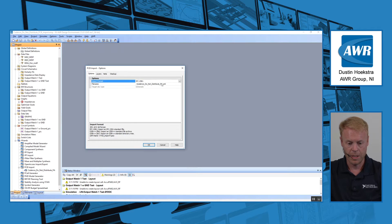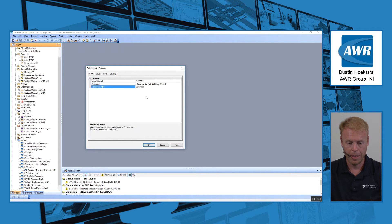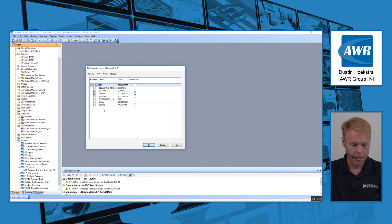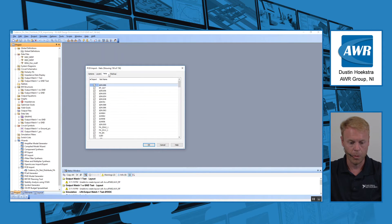For this example, I'll be choosing IPC 2581, and now I just need to browse to my file — my XML file — and pick the type of document that it is. After I've chosen that, I can choose which layers from that PCB design that I want to have imported, selecting selectively which ones will be important for EM simulation.